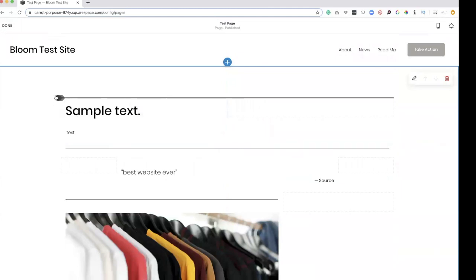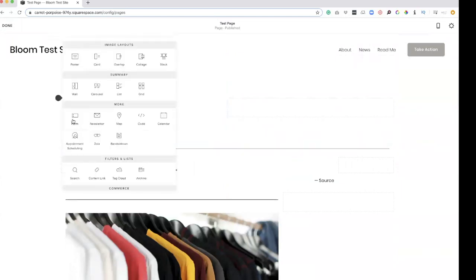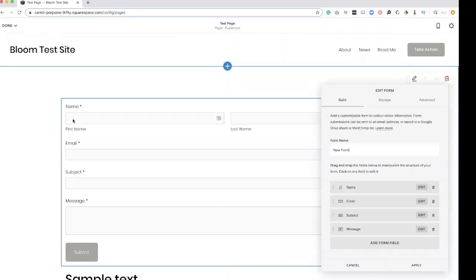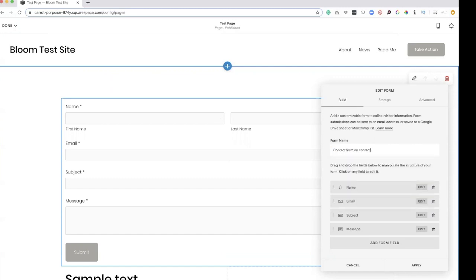Now we're getting into the meat of it. So form — this is where you are going. This is how people can reach out to you. Anytime you go on a website and there's a contact form and you're looking to reach out, you need something from that company or that person. This is what we're gonna be setting up. If you have a form on your page, you want to label it so you know where it came from. So maybe a contact form on the contact page.